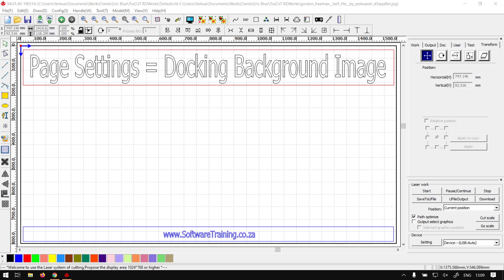Hi there guys, in today's video we're going to be looking at the docking background image feature located within the page settings. But before that, let's have a quick intro first.